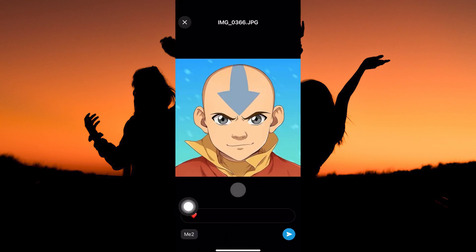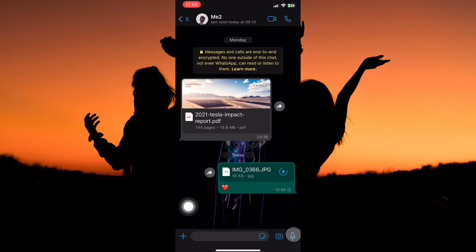The picture will be uploaded to WhatsApp. So just type in the caption you want to, and then tap the send icon. And that's how to send photos as documents in WhatsApp on iPhone. Thank you for watching.